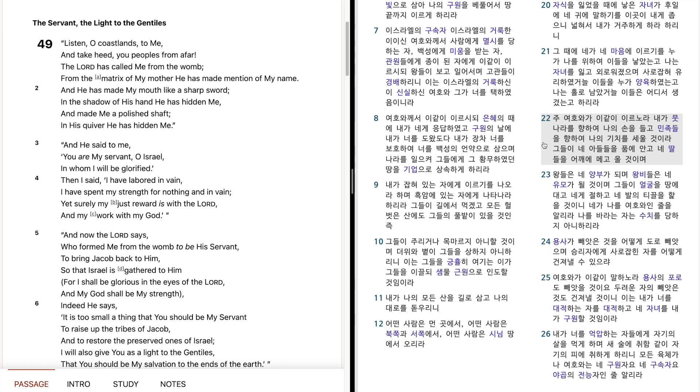그들이 내 아들들을 품에 안고, 내 딸들을 어깨에 메고 올 것이며, 왕들은 내 양부가 되며, 왕비들은 내 유모가 될 것이며, 그들이 얼굴을 땅에 대고, 내게 절하고, 내 발에 티끌을 핥을 것이니, 내가 나를 여호와인 줄을 알리라. 나를 바라는 자는 수치를 당하지 아니하리라.